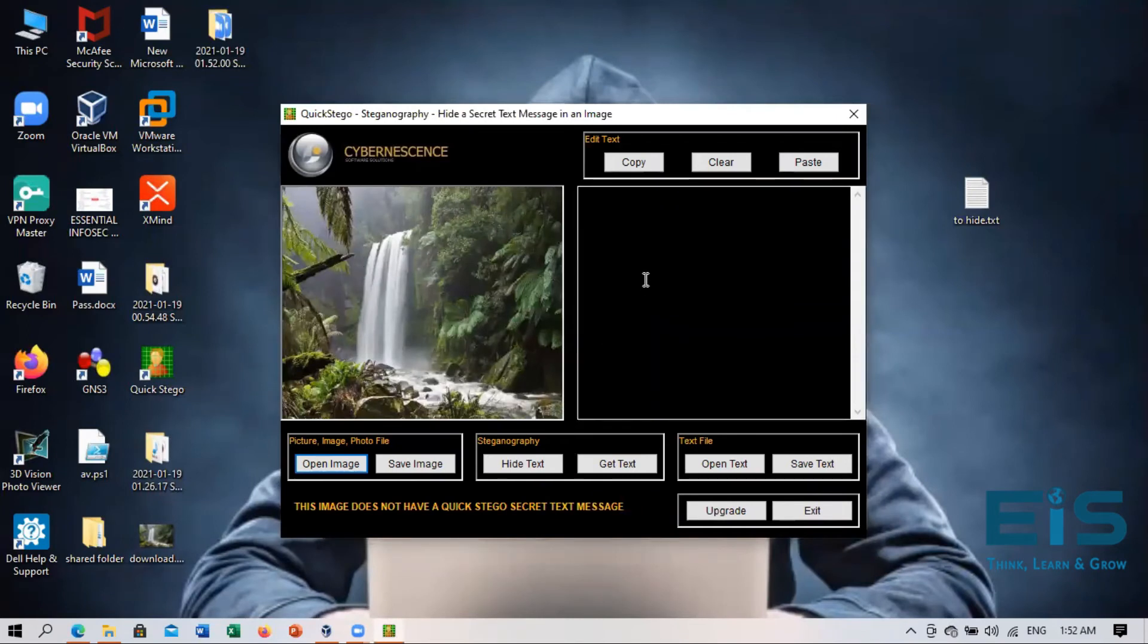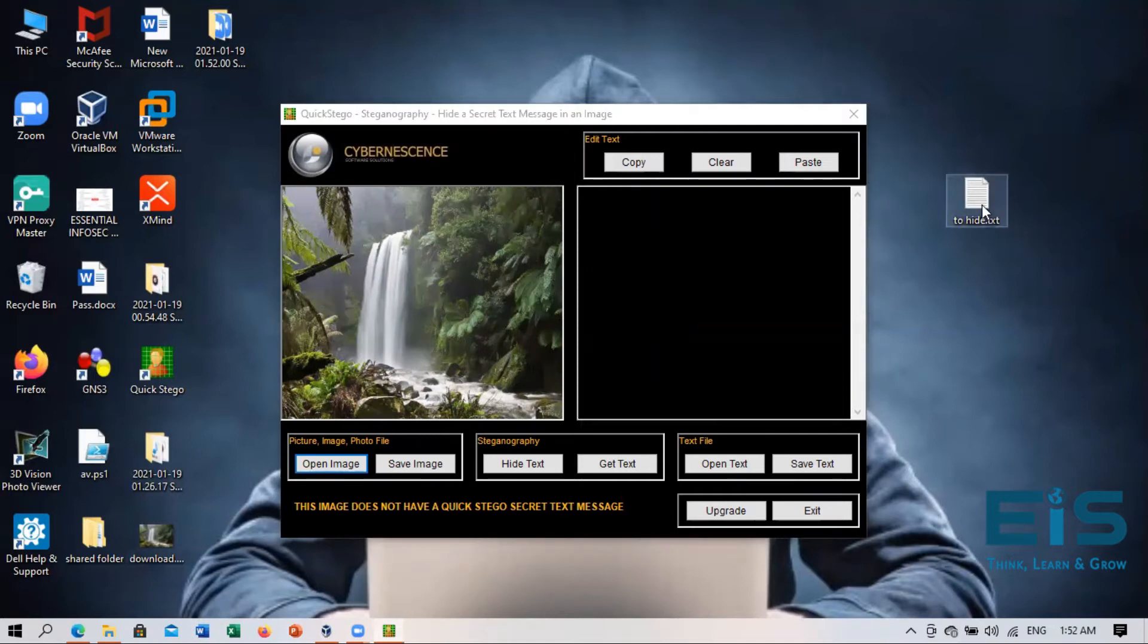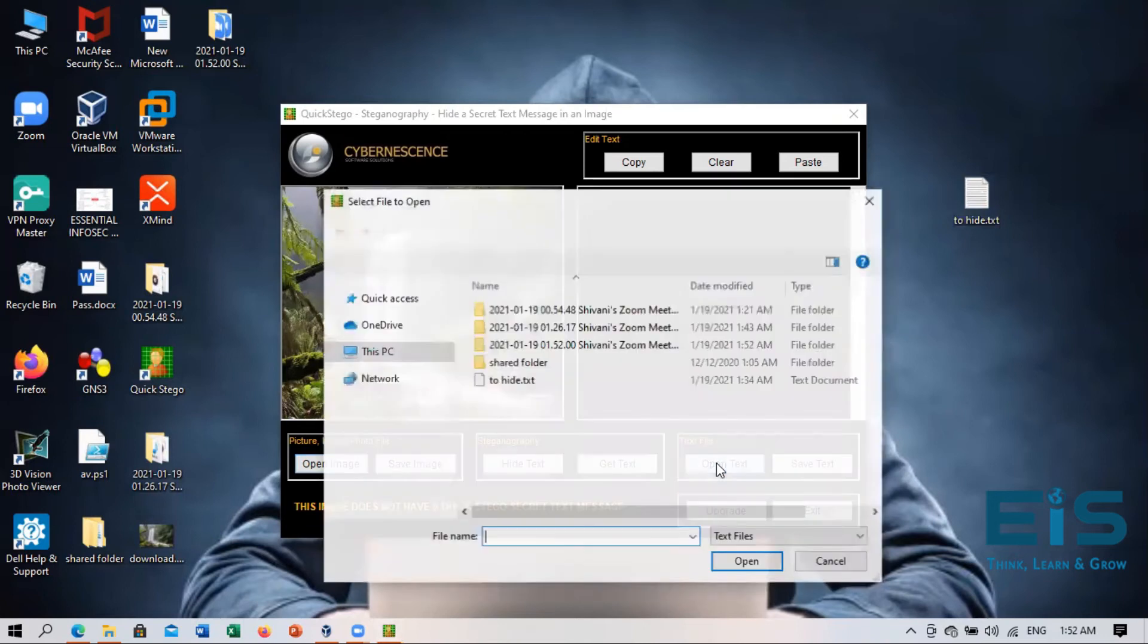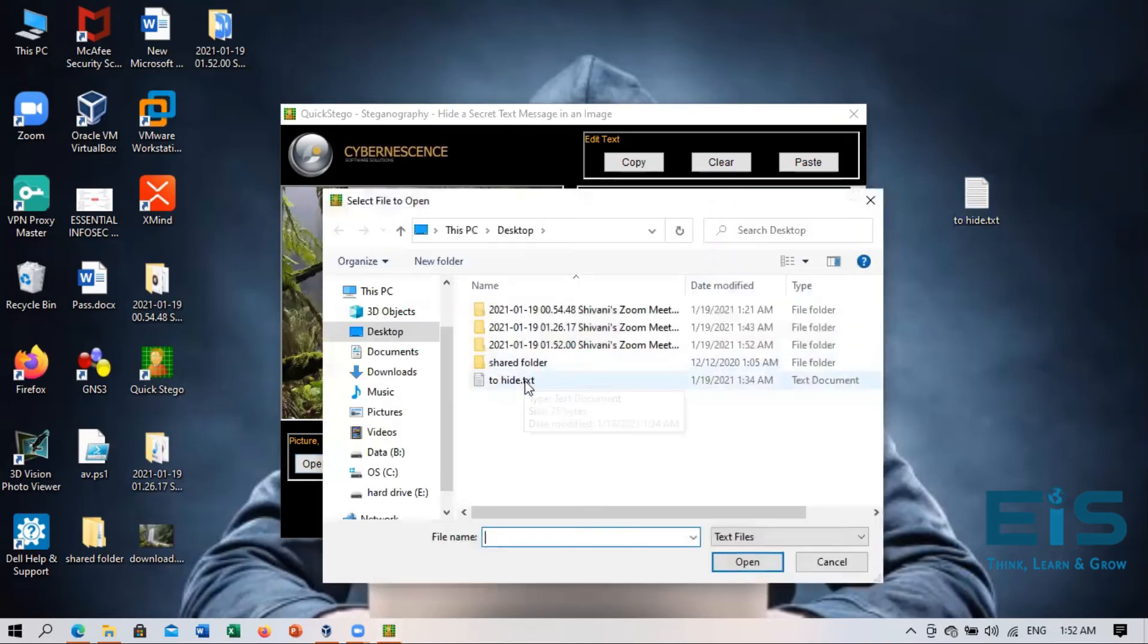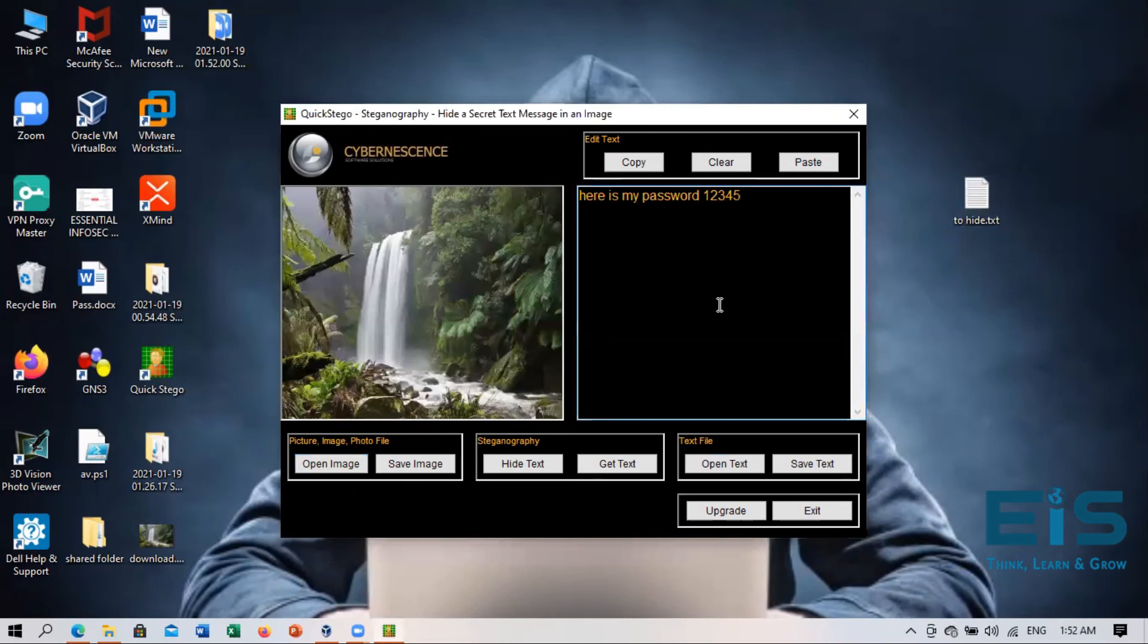So behind this we need to steganograph or we need to hide our secret text. So this is our text which we want to hide. So open text. We'll click on open text and to hide. We'll select the text file and we'll click open.